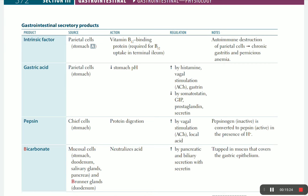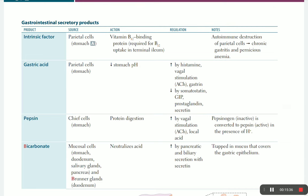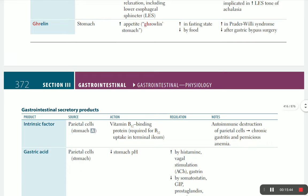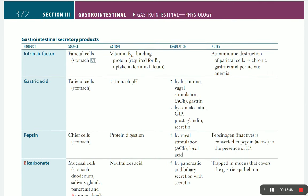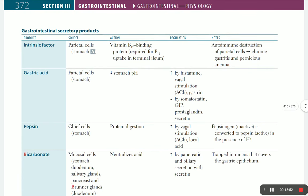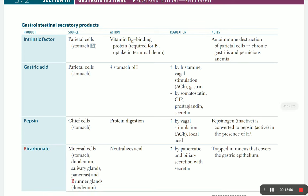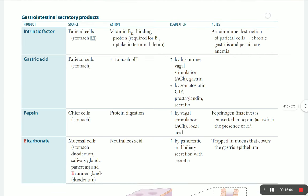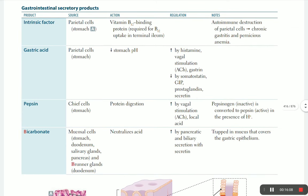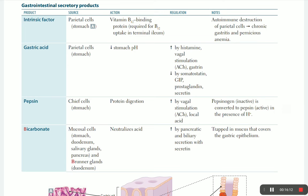Intrinsic factor is needed for B12 absorption - it binds to B12 and allows reabsorption at the terminal ileum. It is secreted by parietal cells of the stomach. When a patient undergoes gastric bypass surgery, there is a decrease in parietal cells, so B12 supplements must be given. Similarly, destruction of parietal cells from chronic gastritis also causes decreased B12 absorption.